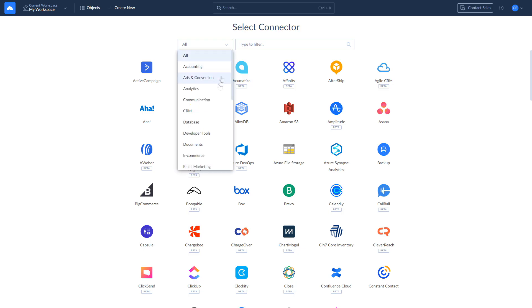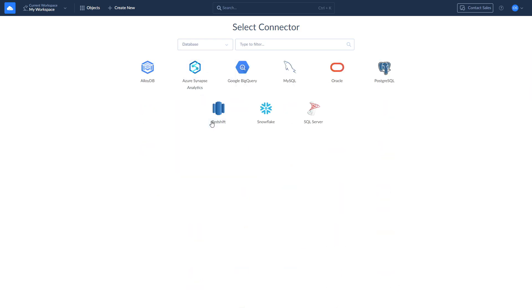In addition to cloud source connections, Skyvia supports connections to a wide range of databases and data warehouses such as BigQuery, Snowflake, Redshift, SQL Server, MySQL, Postgres, and others.